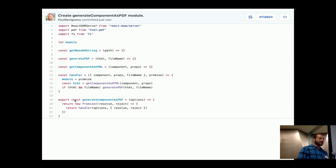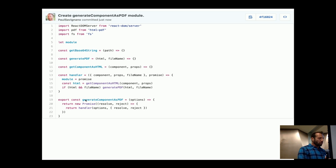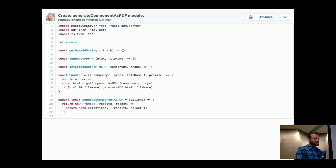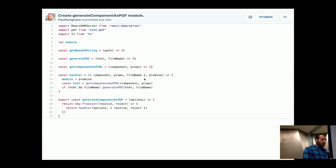Because we've got different processes that work at different times and speeds, I wanted to wrap everything in a promise. So we wrap everything in a promise to have access to the resolve and reject methods, then we return our handler, and our handler basically decides what we do next. Jumping up into our handler, we destructure those options — the component, the component's props, and the file name. We're going to set module, which we declared above as global, equal to the promise, so anywhere within this module we can reject or resolve it.